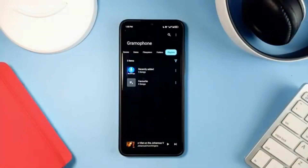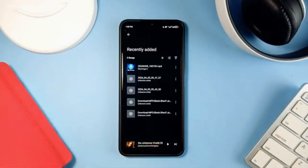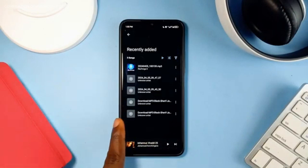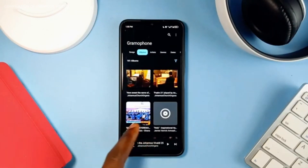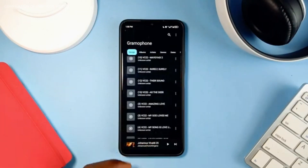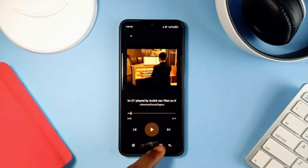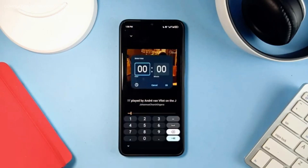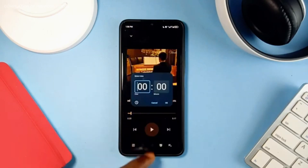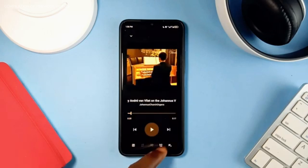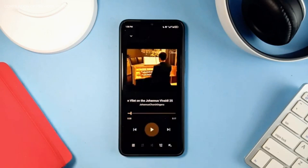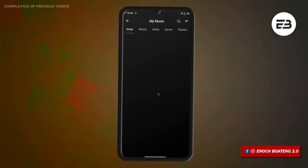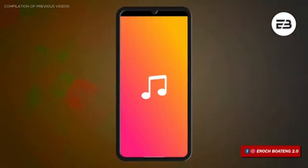I couldn't create a new playlist with this application, but it automatically creates a playlist of recently added songs. This will work just fine for those trying to replace their default music player with something similar but better. It is also ad-free and open source.